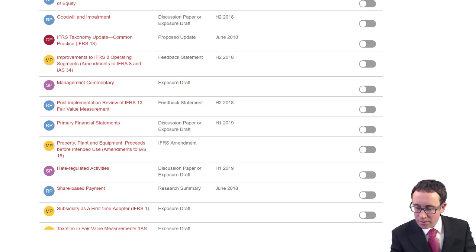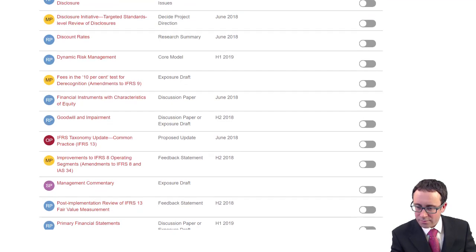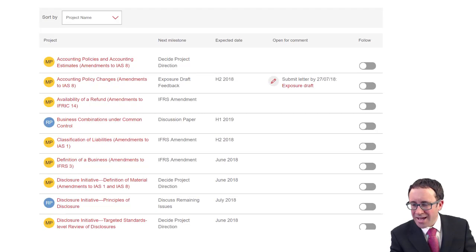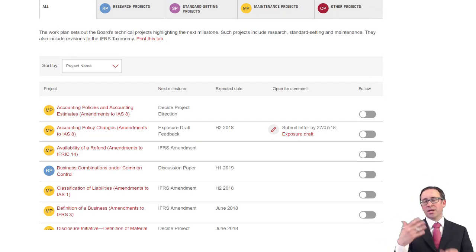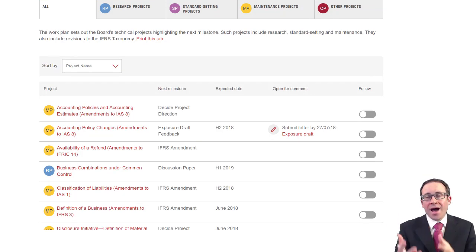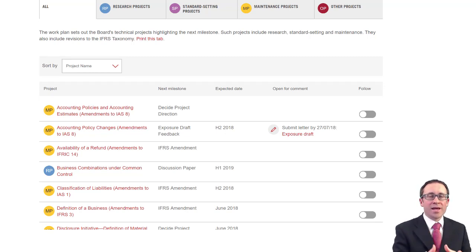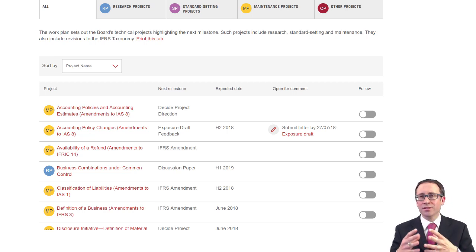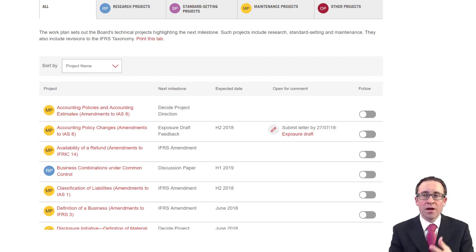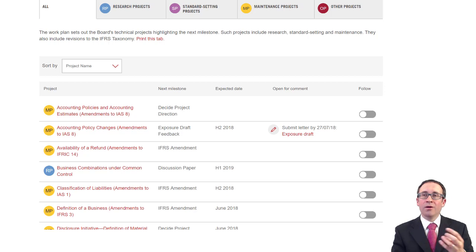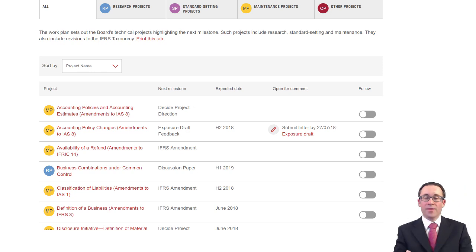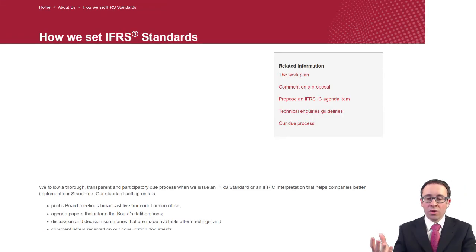The important ones at the moment are the research projects. We're looking at how a standard is operating, researching into its application and output, and whether it is meeting the qualitative characteristics, definitions, elements of the financial statements, and appropriate measurement bases — and whether we need to make updates. There's a huge amount going on. The work plan takes on more importance when it comes to SBR, the old ACCA P2 paper. Don't forget to go through and have a look at the video on IFRS standards and how to implement them.